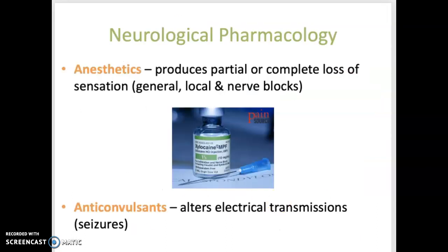Finally, regarding pharmacology, there are two general types of drugs: anesthetics, which cause partial or complete loss of sensation with or without loss of consciousness, and anticonvulsants, which prevent uncontrolled neuron activity resulting from a seizure.